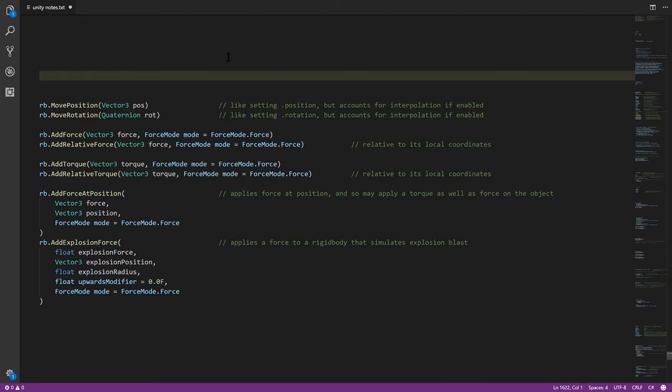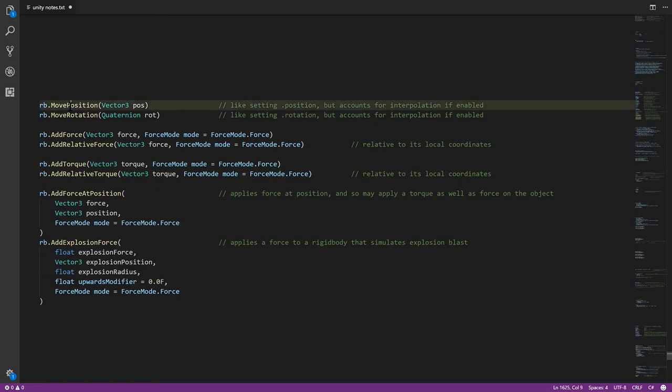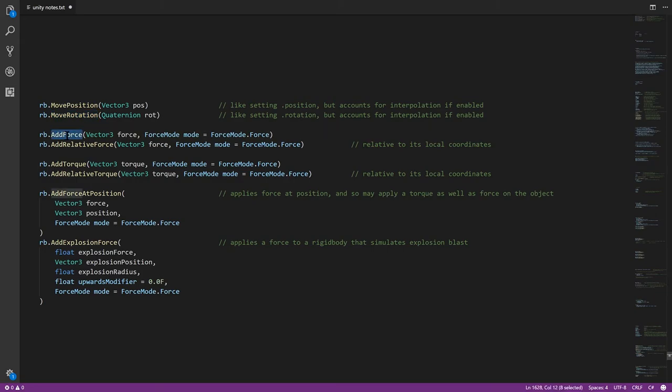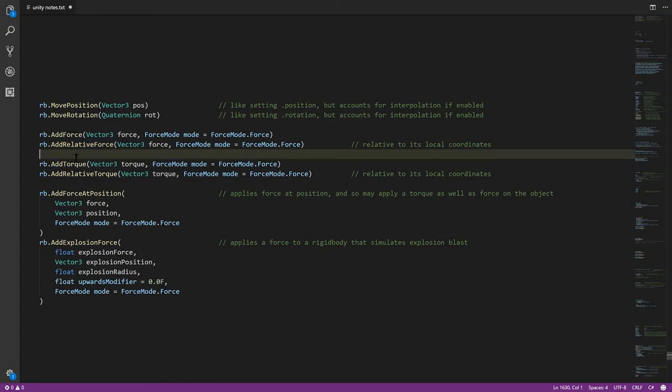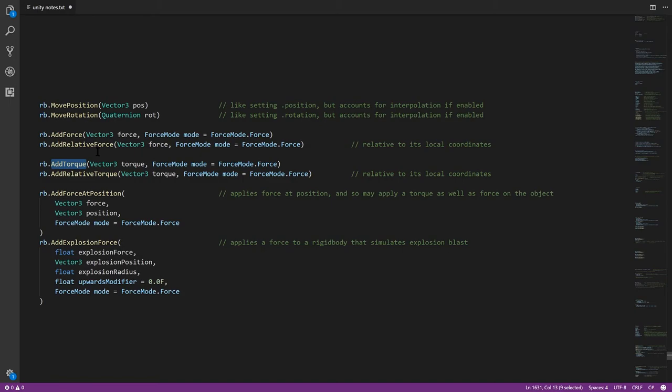As for the methods of rigidbody, we have MovePosition and MoveRotation, which are basically like setting the position and rotation properties. But if you have interpolation enabled, this will account for that. So if you're using interpolation, you'll want to use these methods rather than directly setting the position and rotation. We also have the AddForce method we talked about before. There's AddRelativeForce, which is relative to the local coordinate system rather than the global coordinate system. Then we have AddTorque, which is just like AddForce, but it's applying angular velocity, again, measured in radians. And then we have AddForceAtPosition, which applies the force, but not on the center of gravity somewhere else, which we specify with this position.